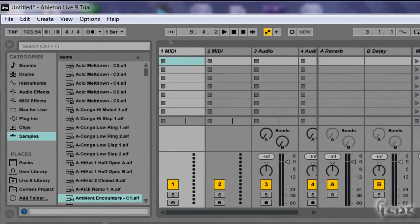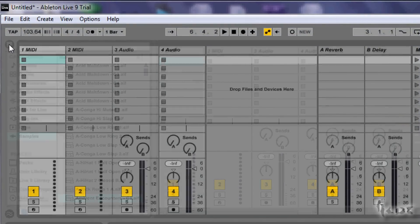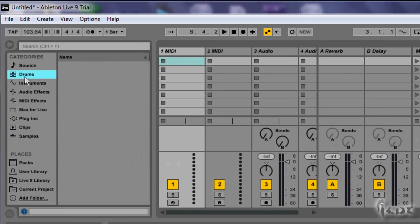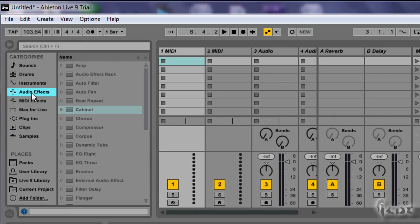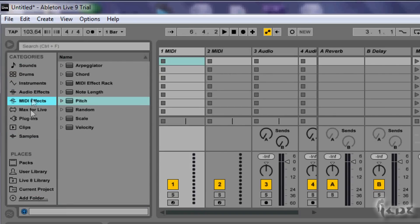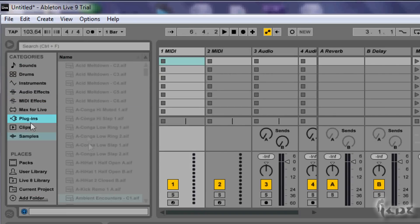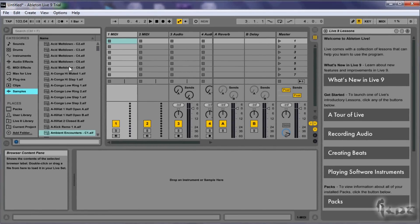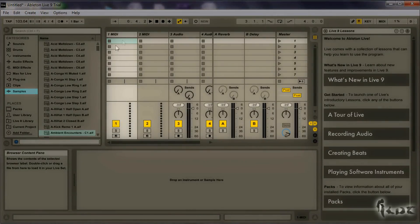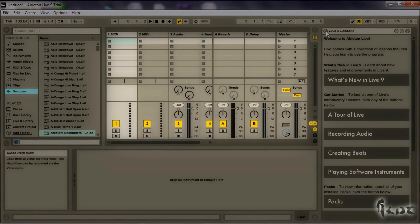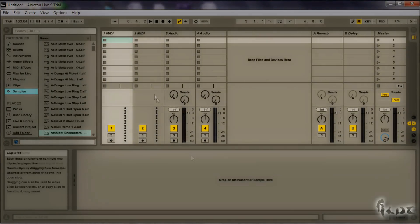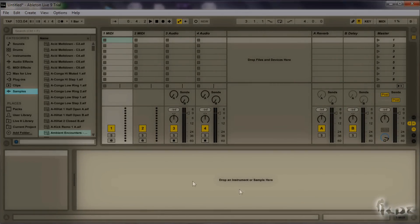On the left you have the browser board where you will take all your samples, instruments and effects in general. The central space is divided in two parts. The top one is where you are going to put your sound and music and, at the bottom, you will edit such music and add the effects you like.